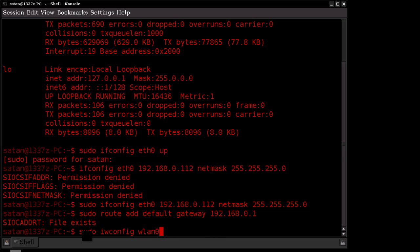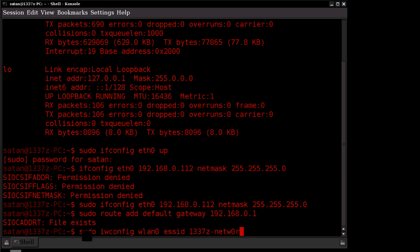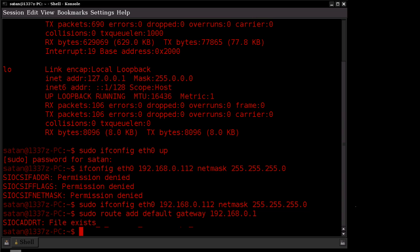And then you're going to do the same command again, and this time you're going to specify the ESSID, which is going to be the name of your network. In my case, it would be like Lee's network. And then key, and then your encryption key. And once you've done that, you can proceed as normal. That's the only different step that's going to be with the wireless connection.